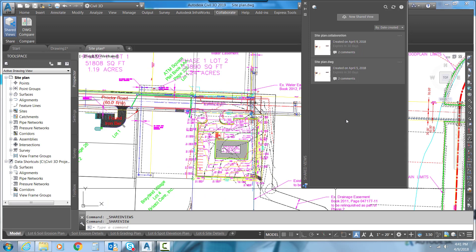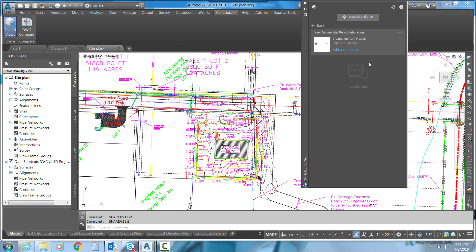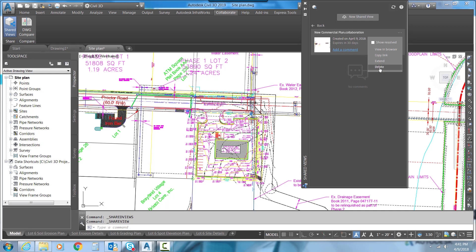Back here in Civil 3D, if we refresh our shared view dialogue, you can see that we have our new commercial plan shared view that I published. And I can actually view it in the browser, just like we did a second ago with the other shared view I had created. We can copy a link, we can extend it out, and we can delete it.